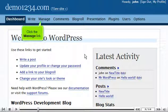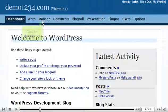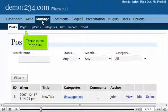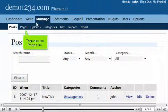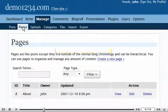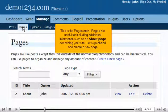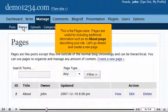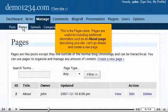Click the Manage link. Then click the Pages link. This is the Pages area. Pages are useful for including additional information such as an About page describing your site.